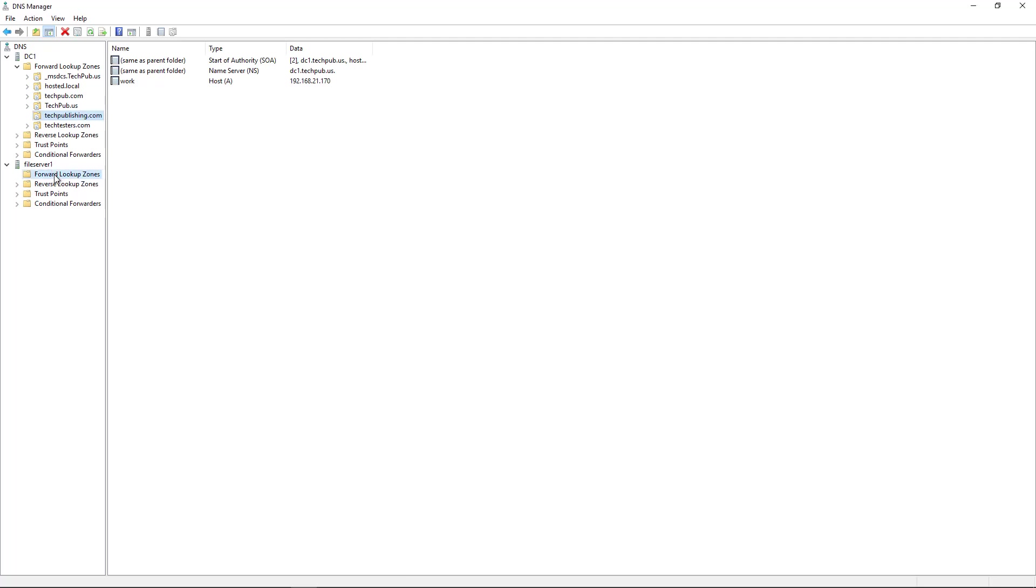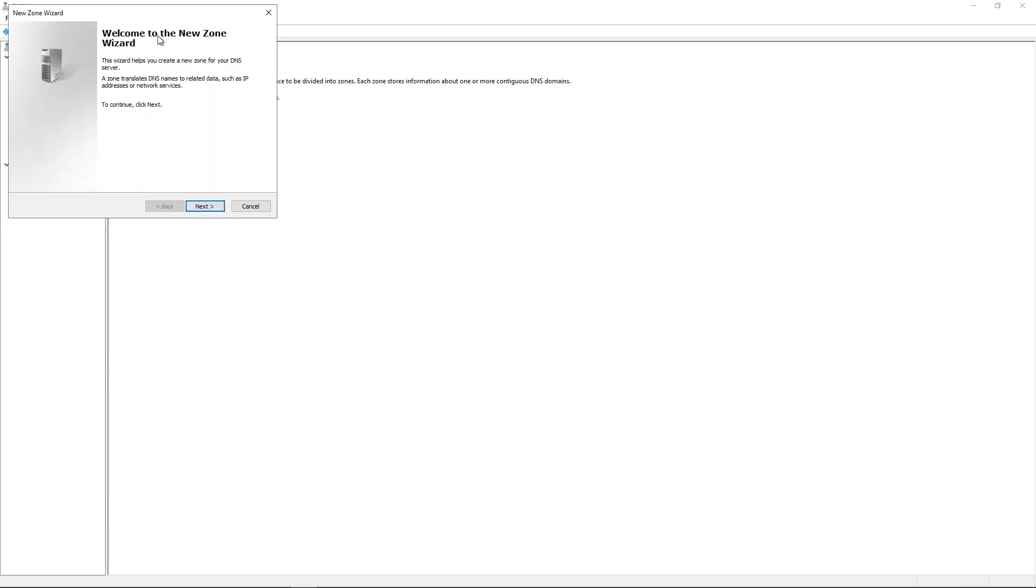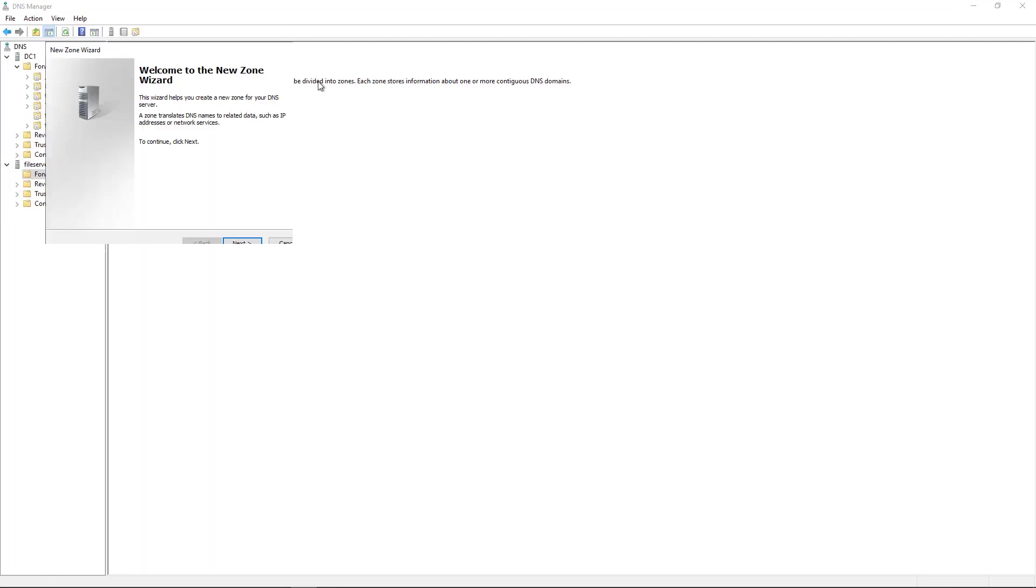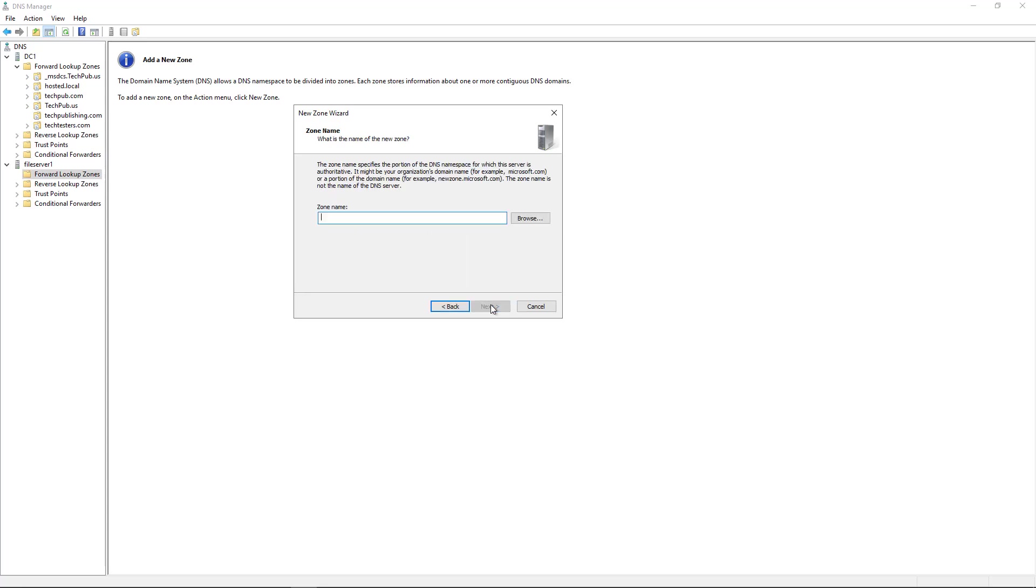Now I'm going to go to where it says forward lookup zones on the non-domain controller. So I'm going to right-click, choose New Zone. And this time I'm going to choose a secondary zone. So when I click the secondary zone, I can click Next.